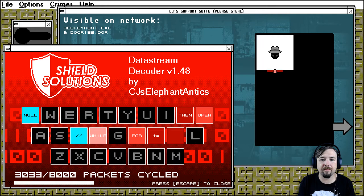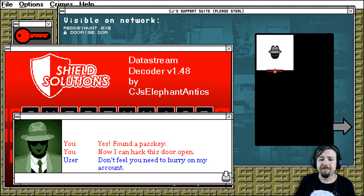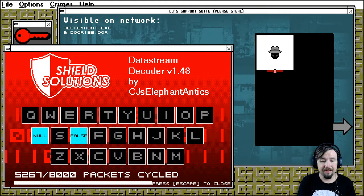Yes, found a parse key. Now I can hack this door open. Don't think you need to hurry on my account. Why not collect a few parse keys first? They sound terribly useful. Okay.